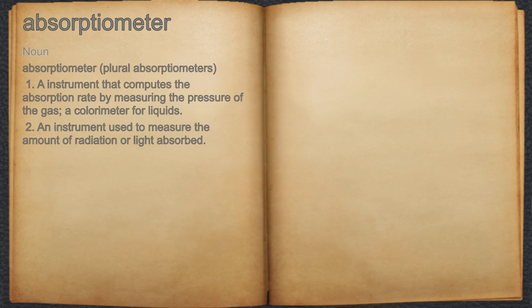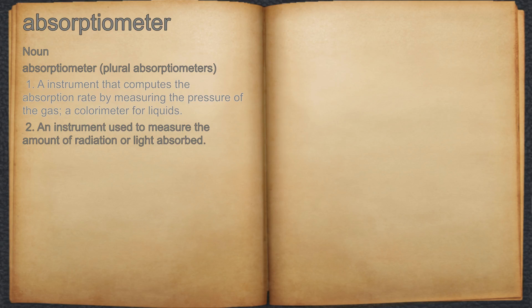Absorptiometer. Noun. 1. An instrument that computes the absorption rate by measuring the pressure of the gas, a colorimeter for liquids.